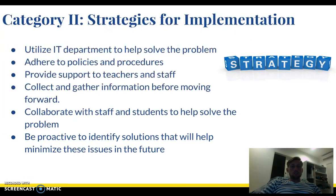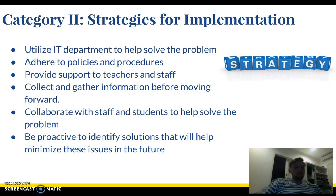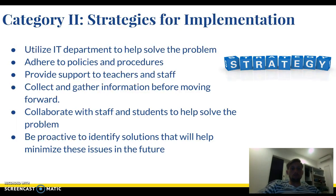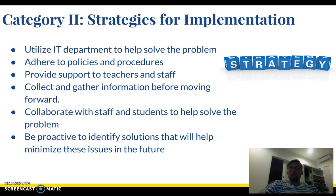Some strategies: utilize the IT department to help solve the problem, adhere to policies and procedures, provide support to teachers and staff, collect and gather information before moving forward. Collaboration with staff and students is a huge part of this process, and being proactive to help identify possible solutions and ways to minimize these issues in the future.